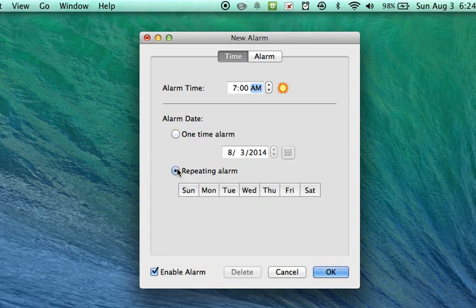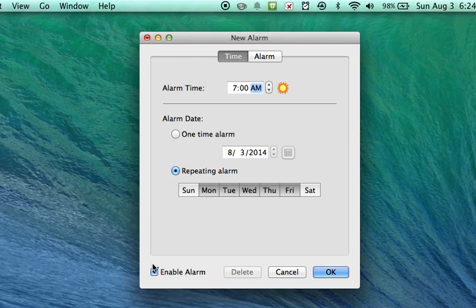It's a repeating alarm. I'm going to make it every weekday. I'm going to enable the alarm.